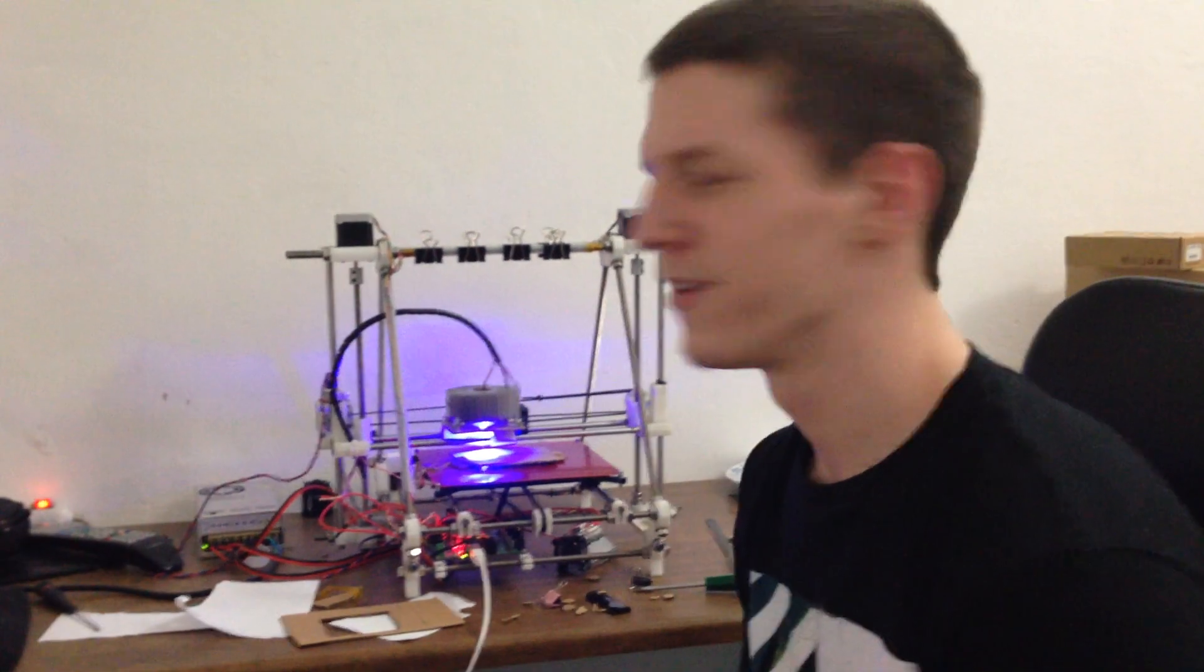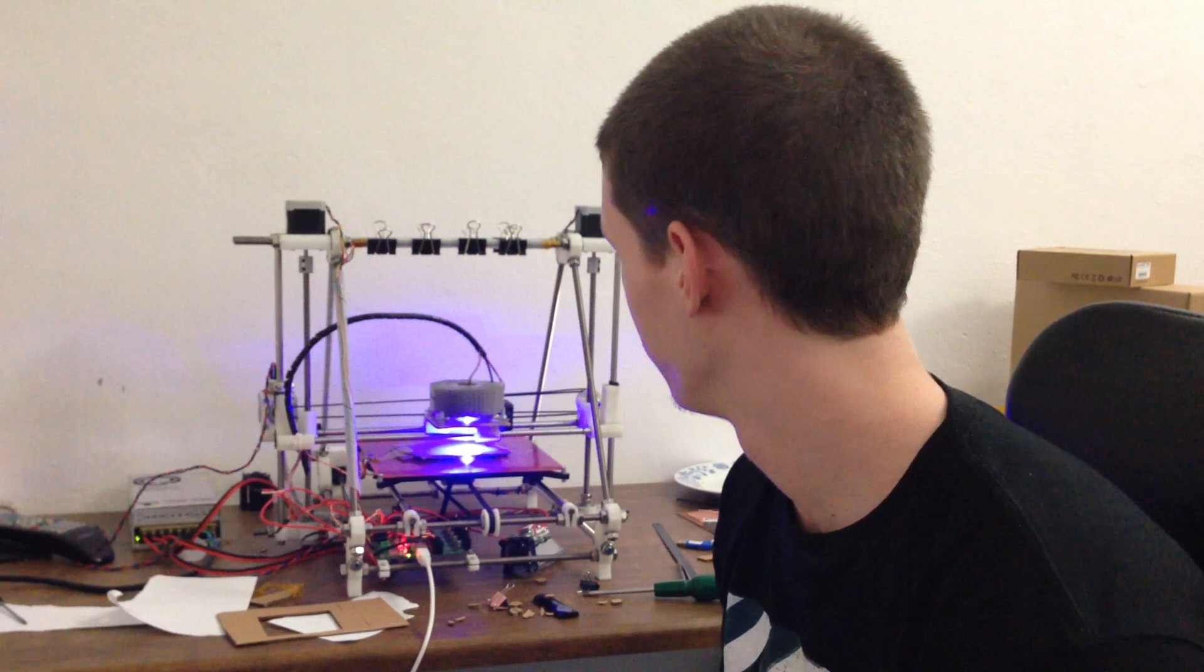So you are using almost standard Reprap toolchain? Yeah, and you generate the stuff from STLs? Yes, okay. I'll share some info after I finish it and uncover some bugs which I have now. Okay, thank you! Pretty cool, good job.